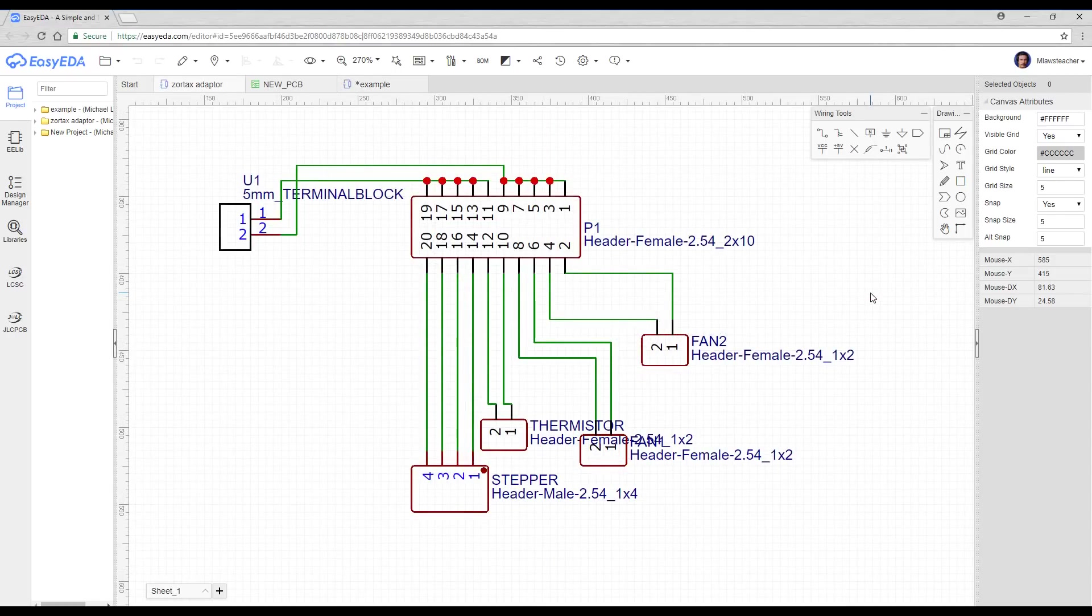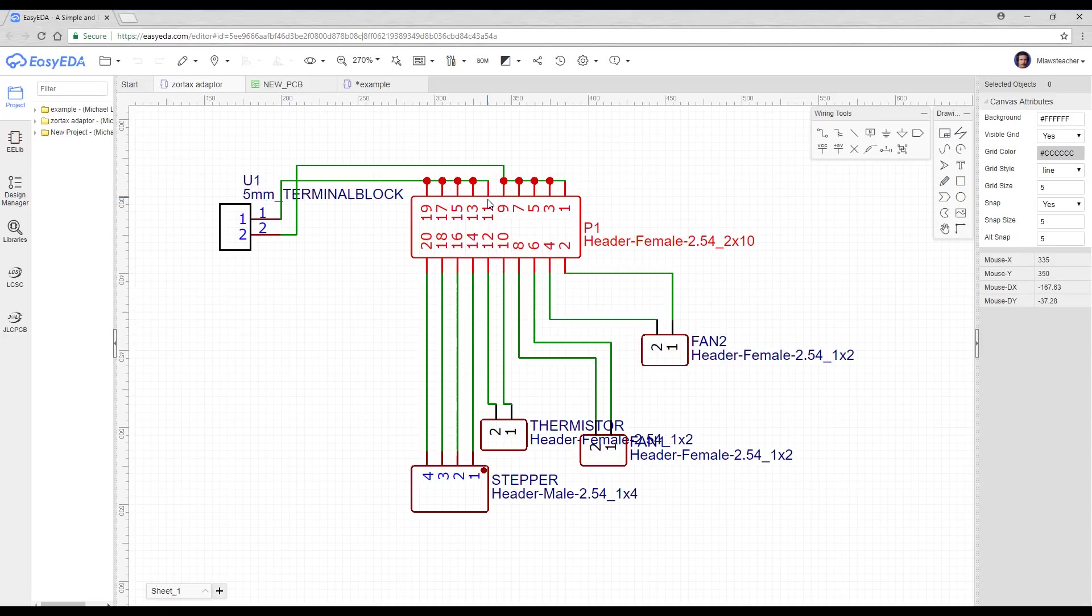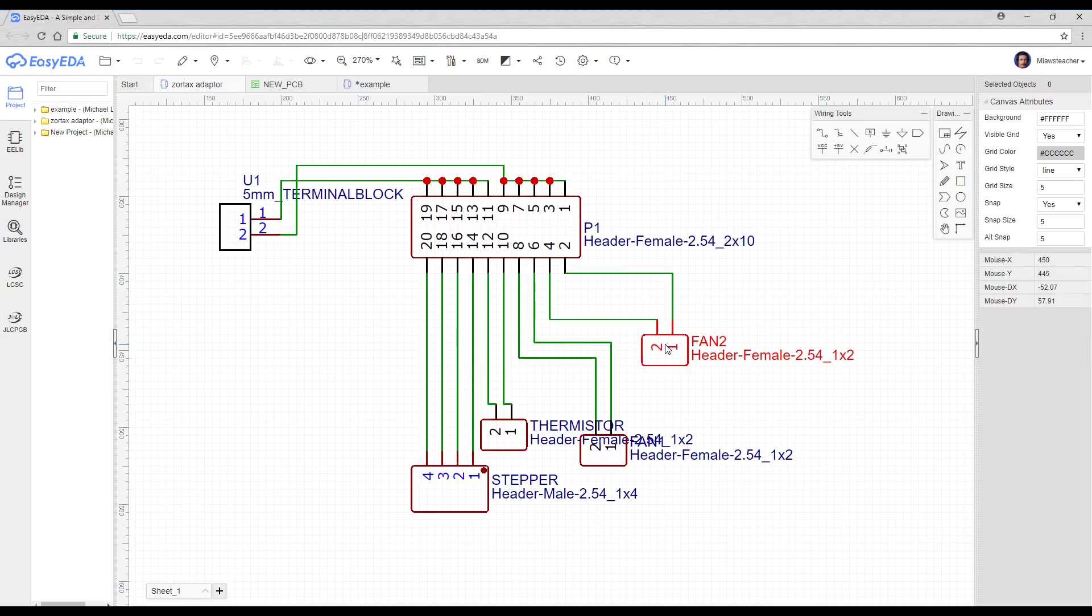After a lot of design changes, this is what I ended up with. I had a terminal block connected to five pins each of the ribbon cable to help all of the current transfer, and then three other connectors that went to thermistors and fans, and finally a stepper motor connector that went to a pin each.